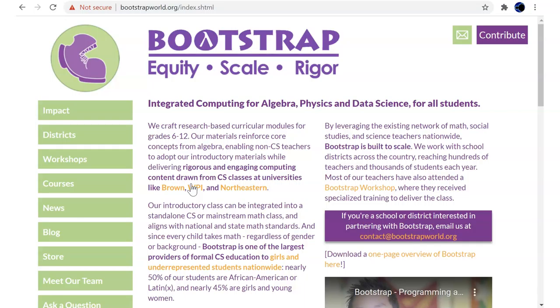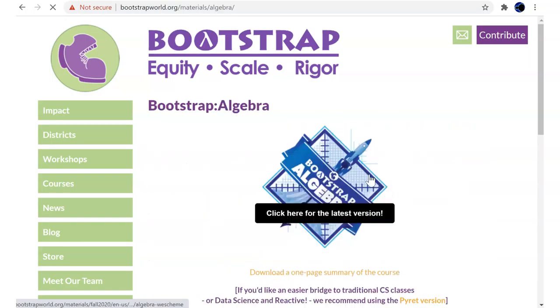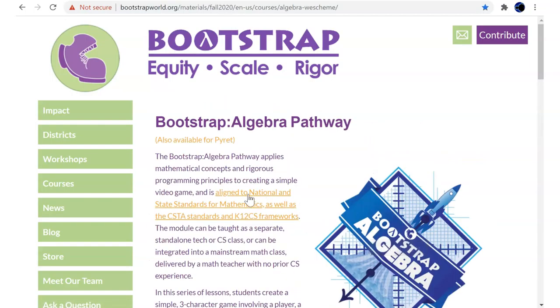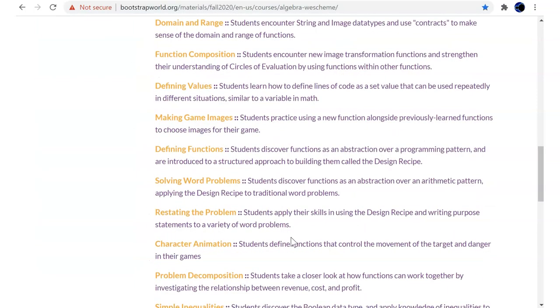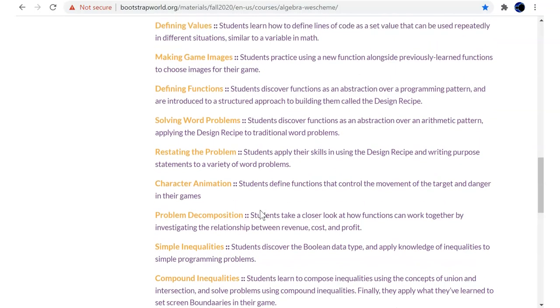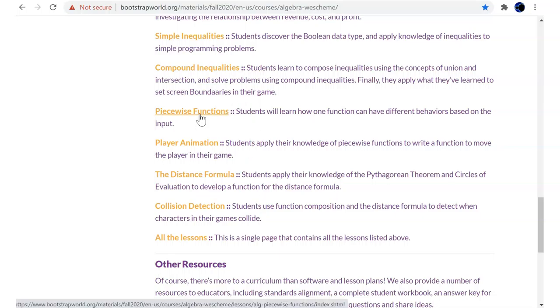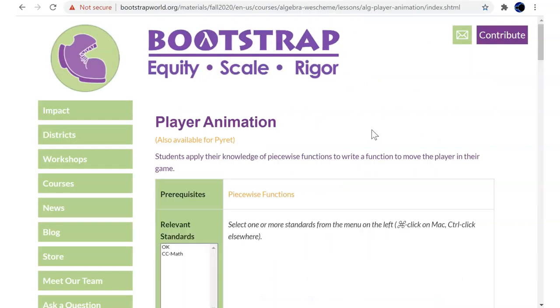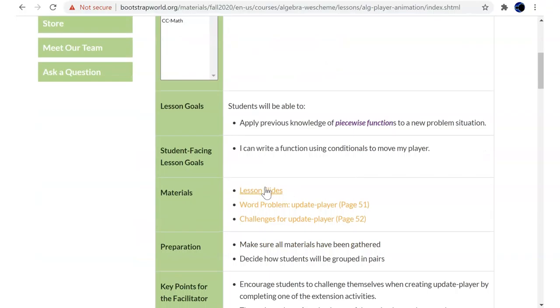Let's see if we're going to prepare for our next algebra lesson. Last time we did piecewise functions. So this is going to be player animation. And let's open up the slides.